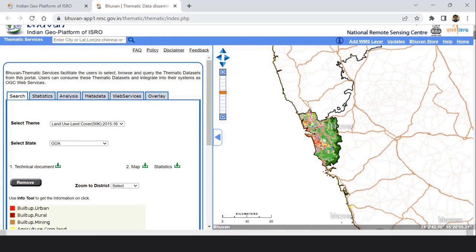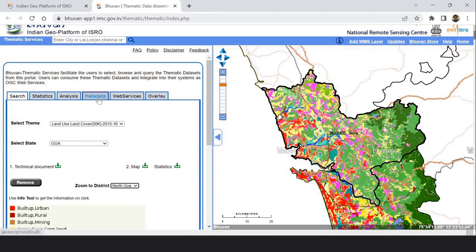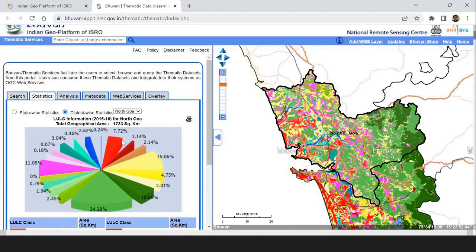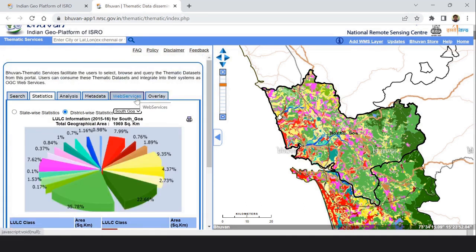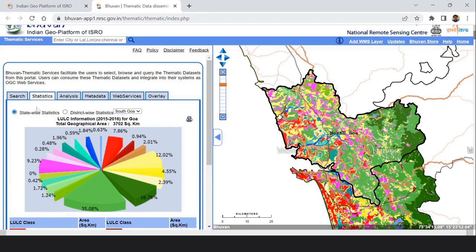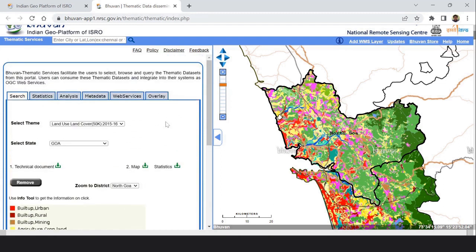This is the land use land cover map of Goa. You can select it by zone or district — North Goa or South Goa. You can see from the statistics what percentage of different LULC classes there are for North Goa and South Goa, and for the overall state view as well. I have already prepared a video on this and the link is in the description box. Today I will show how to bring this land use land cover map into QGIS.